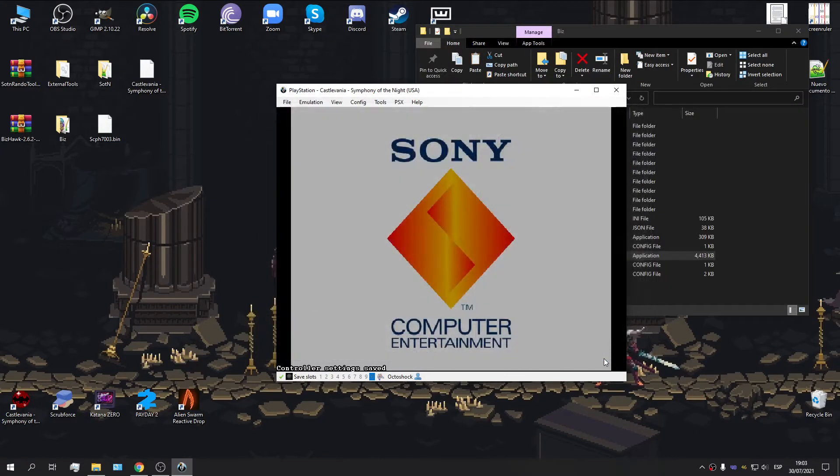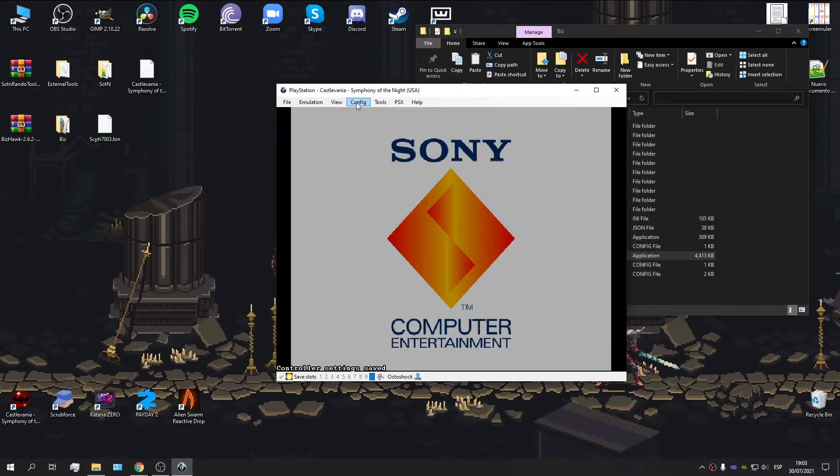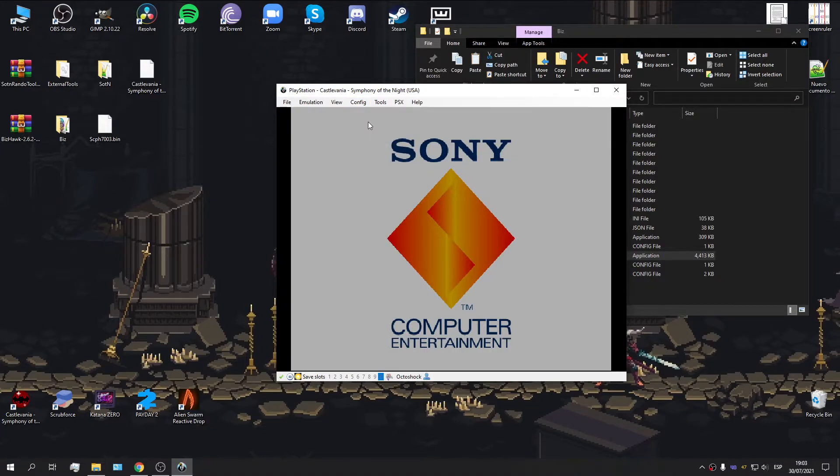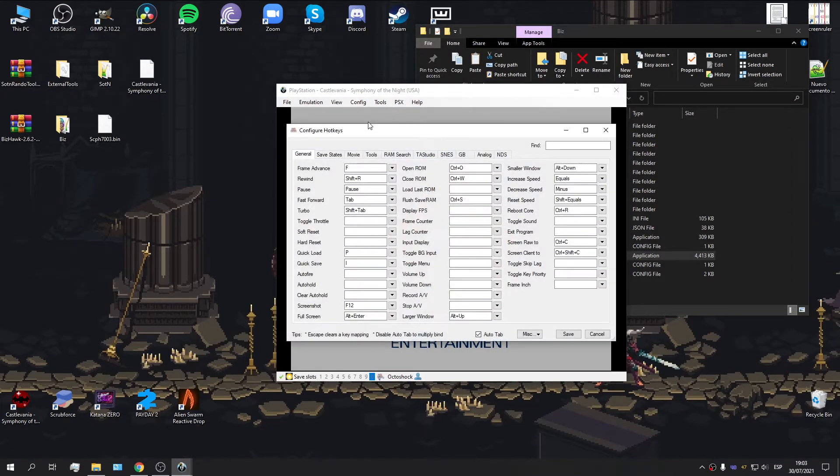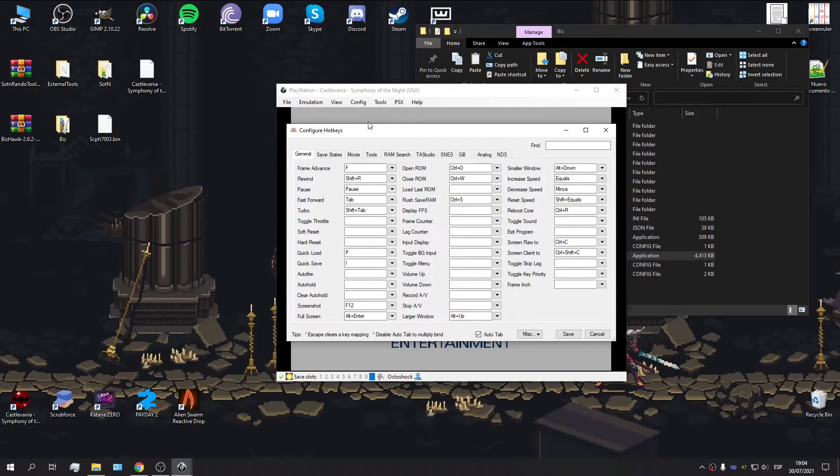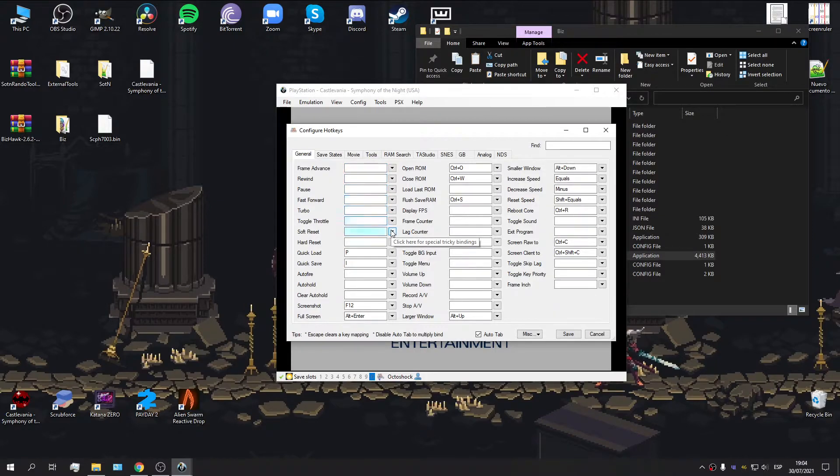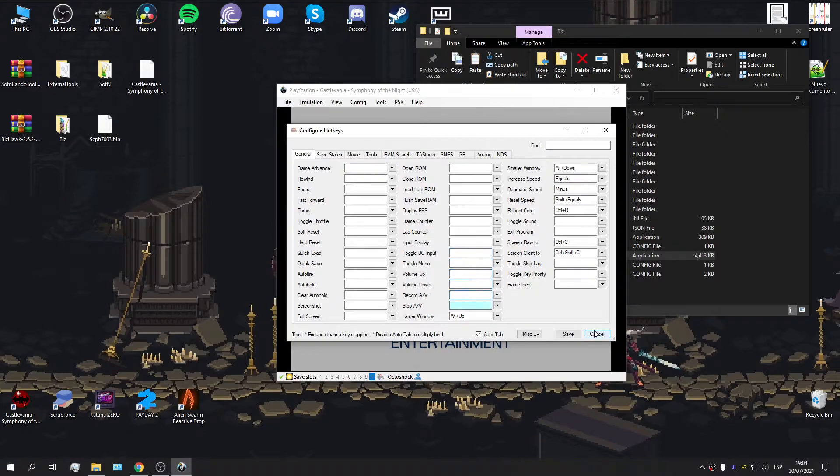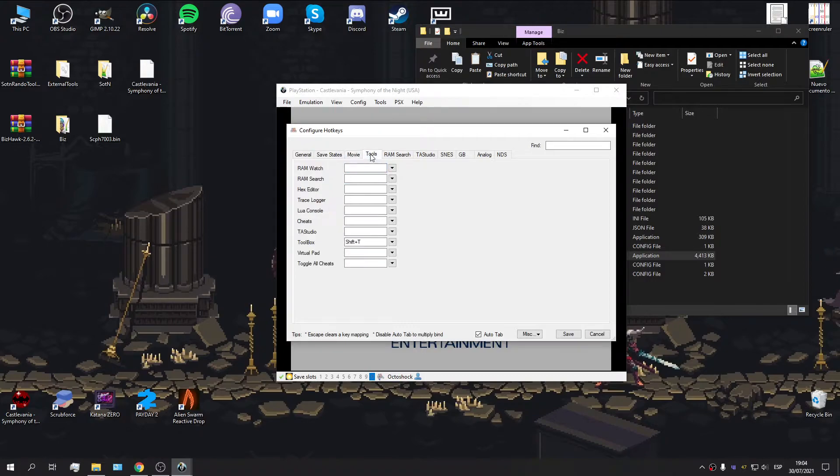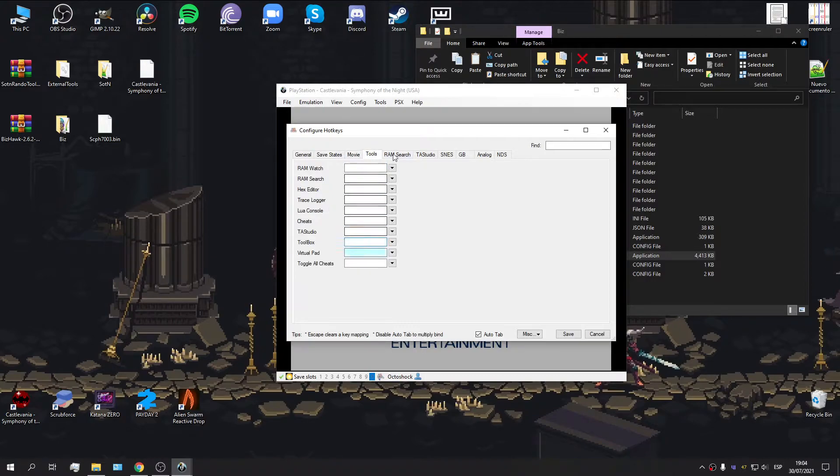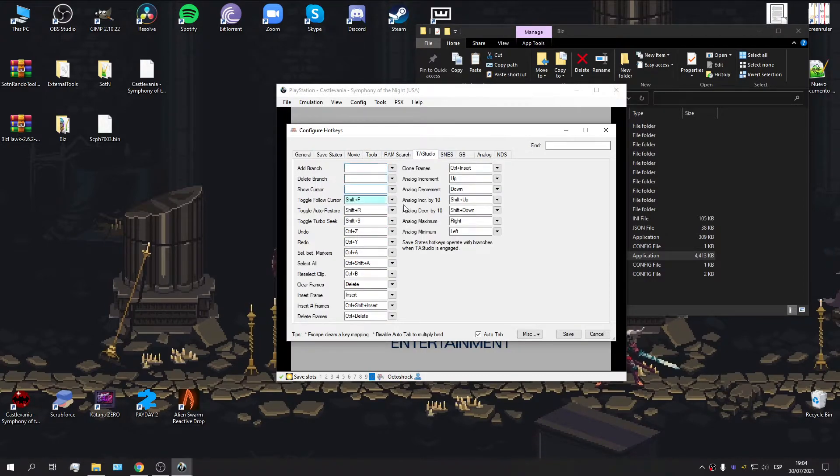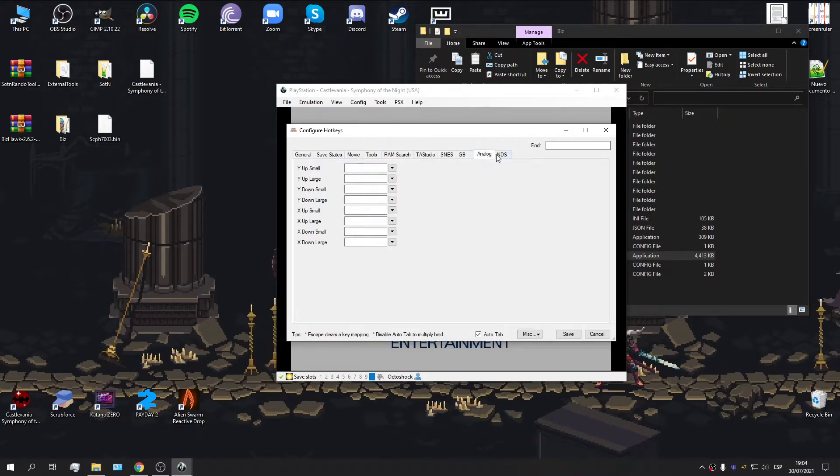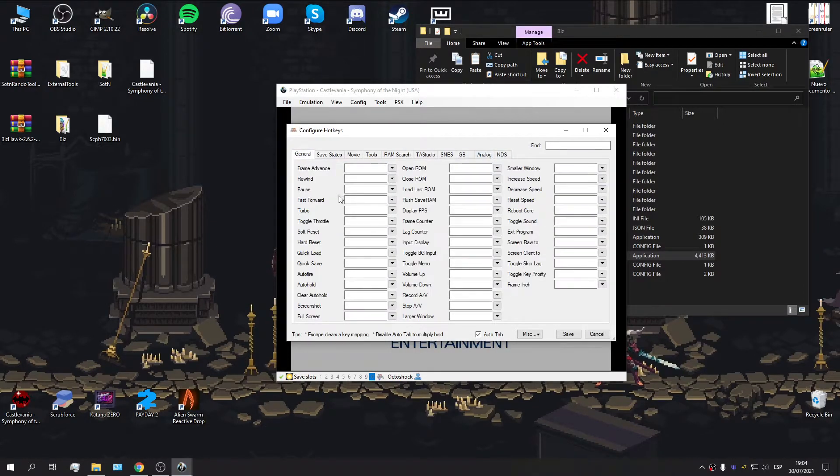Let's go ahead and save that. Now, something else you're going to want to change are the hotkeys, because this is a TAS emulator, which means it's going to have lots of hotkeys for TASing. If you just tap escape, you're going to clear all of these bindings. I'm going to leave the save states. Let's get rid of this, TAS studio. Let's get rid of everything, just in case.